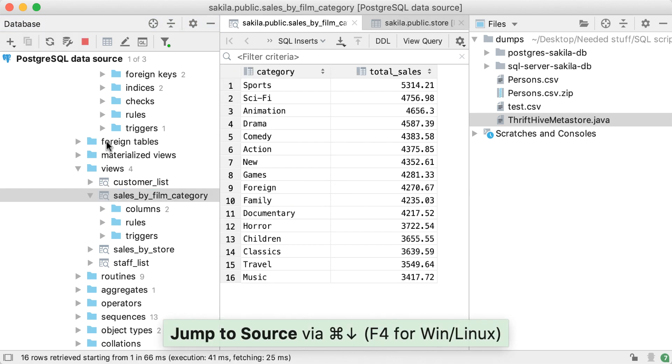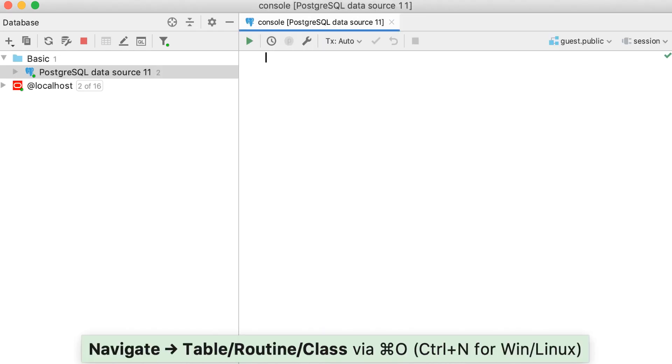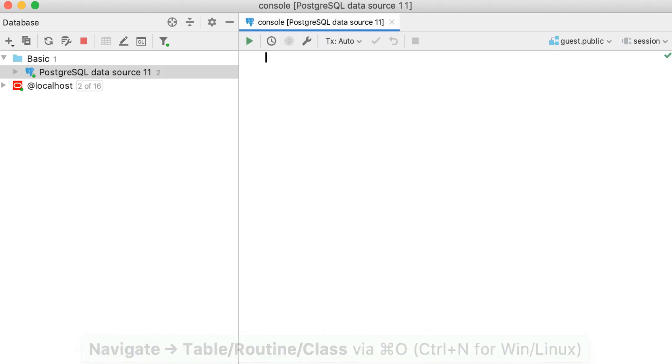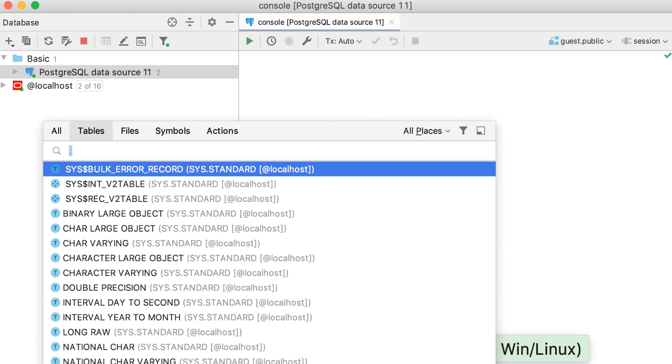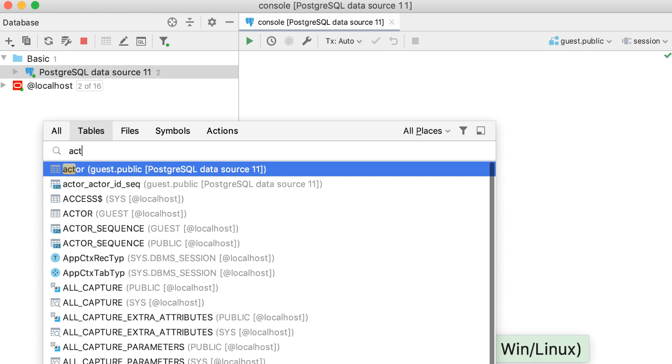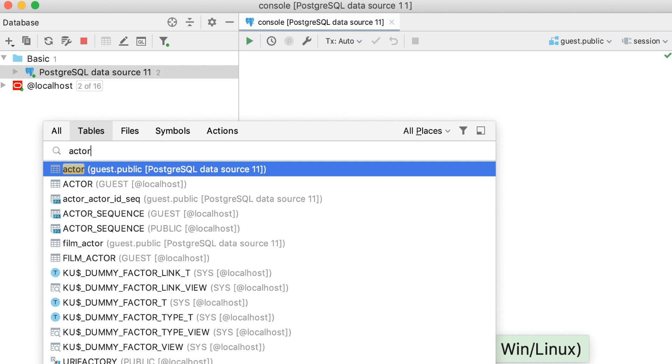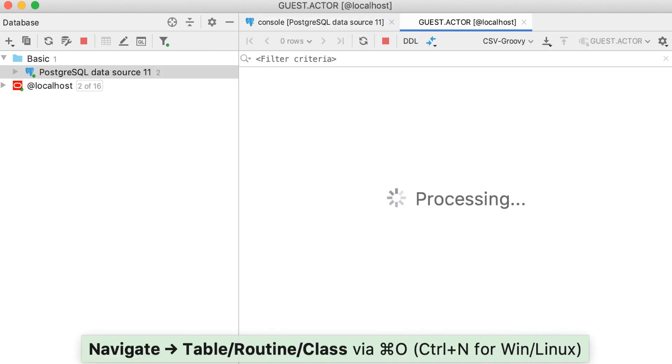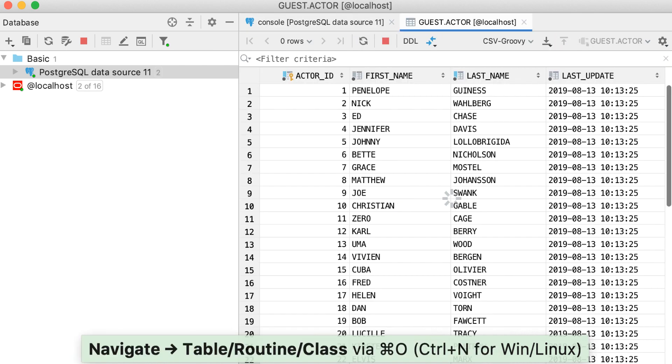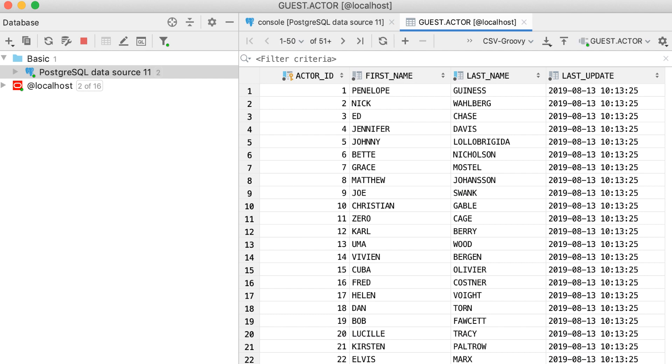You can quickly navigate to database objects such as a table, view, or procedure. Open the Navigate To popup and just type in the name of the object you are looking for, or an abbreviation, and then open it.